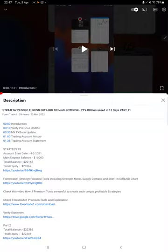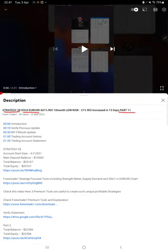Hello everyone, welcome to Forex Trade One. Today we are updating about Strategy 28, which is Solo EURUSD Strategy Part 12 update. Last video was Part 11, published on 23rd of March, and almost within 10 days we are back with a new update.